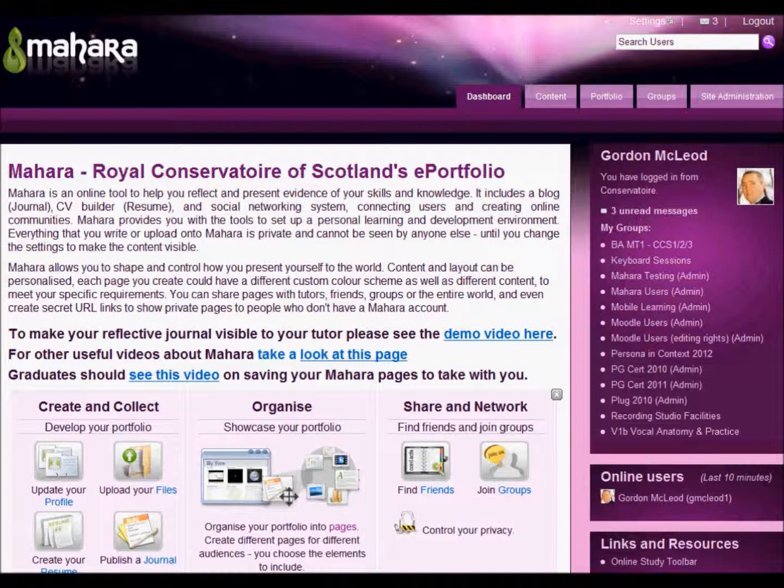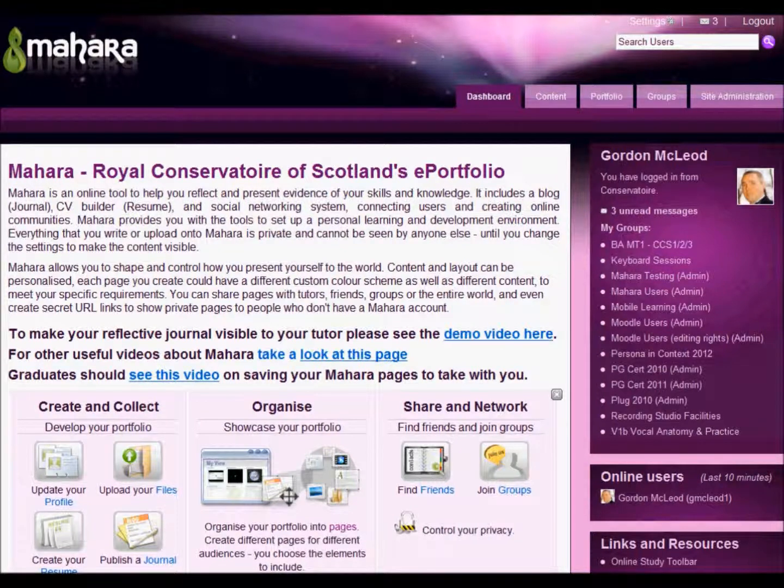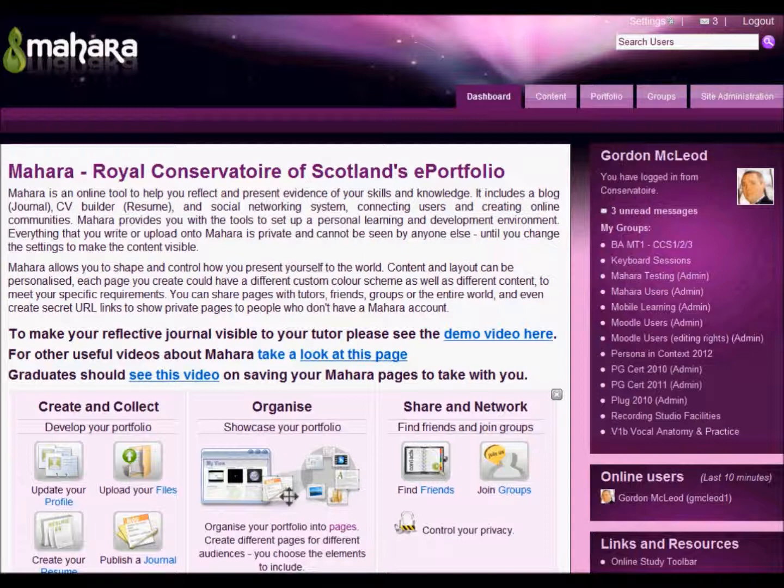Okay, here we're going to look at creating a template page in Mahara. So the template has been built for you, all you need to do is add it onto your own portfolio so that you can then fill in the blanks.